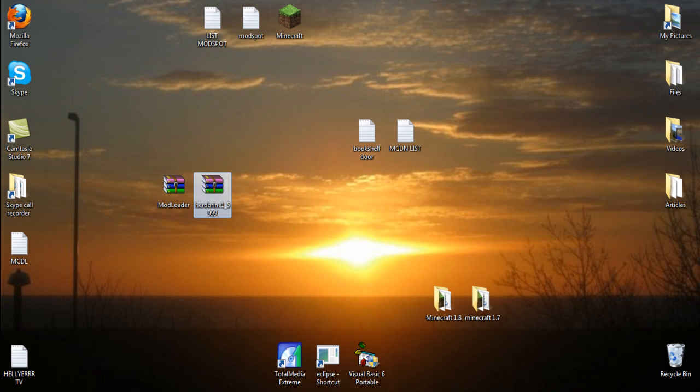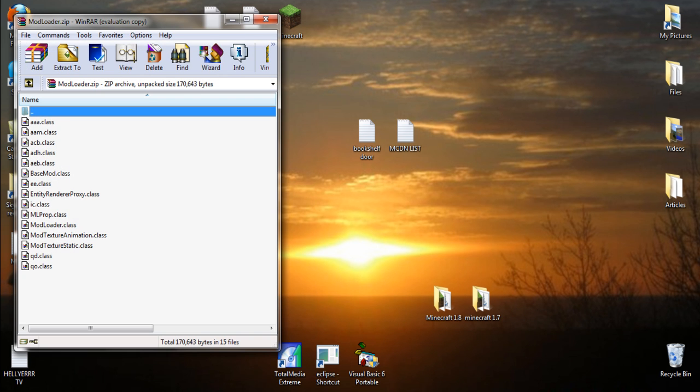Once you have them, come back to the video. Now you're back and we've got these two files. What you want to do is open your files. I've already got them open down there.